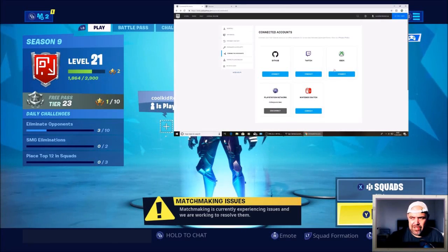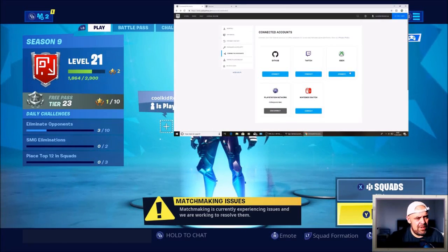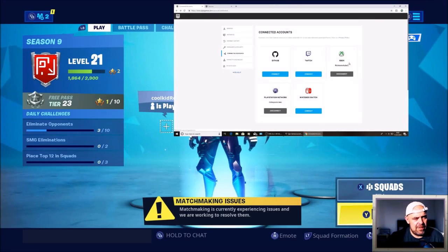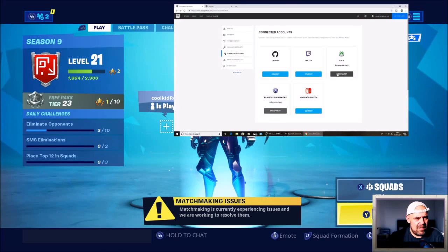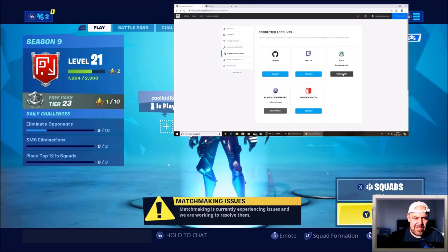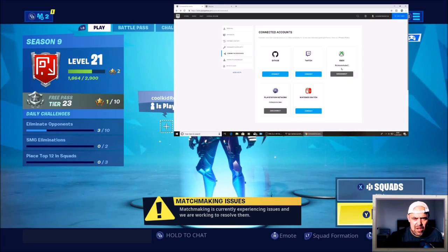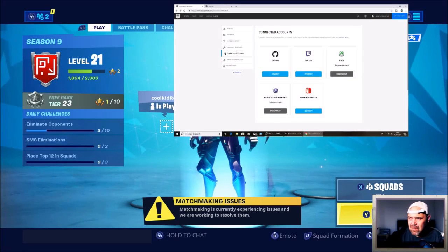So if I just go over to Epic Games now, you'll see that the Xbox is still not linked up to this account. If I just quickly press refresh, and there you have it - my PC account is now connected to the Xbox.